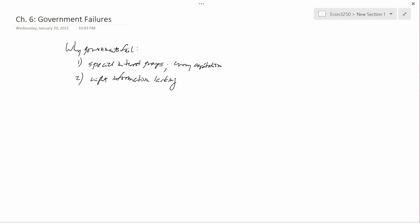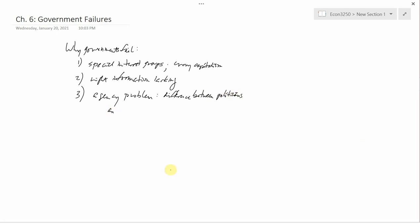And the third problem is what I call an agency problem. This is a technical economic term. There's a difference between politicians and civil servants. Even if the politicians pass good laws, there may be a difference in incentives between the politicians and the civil servants who actually enforce those laws.